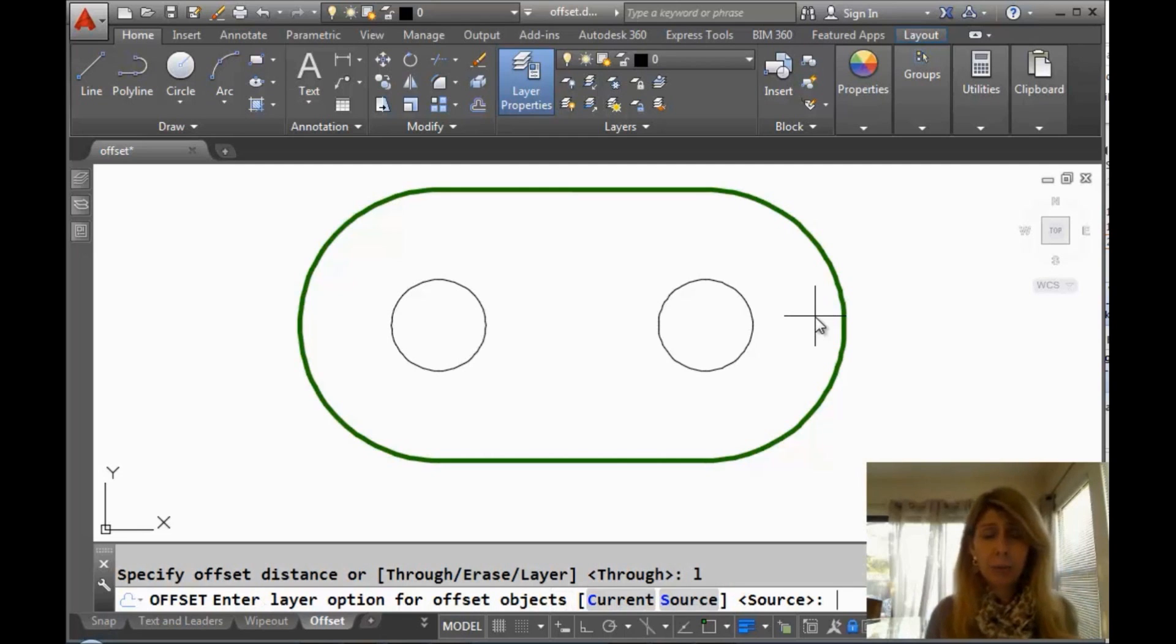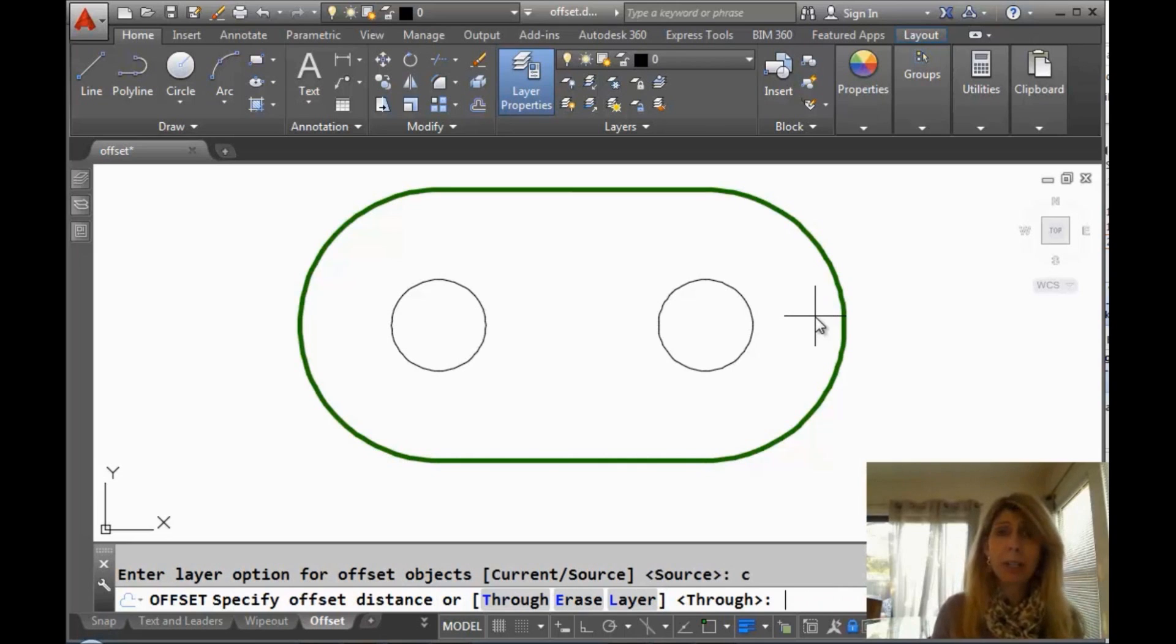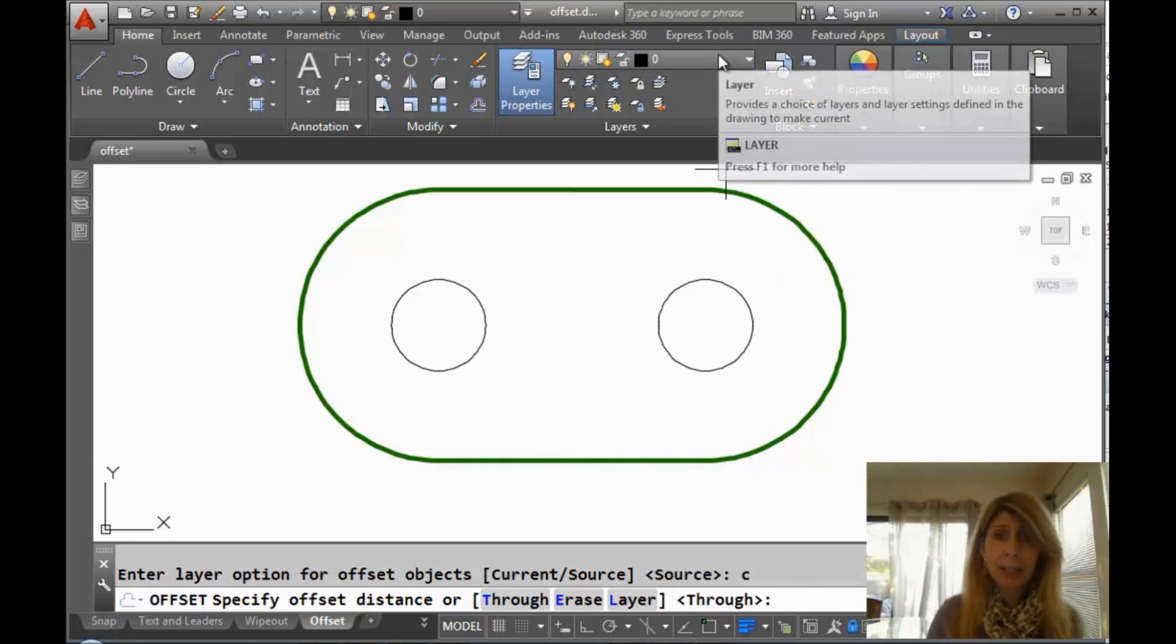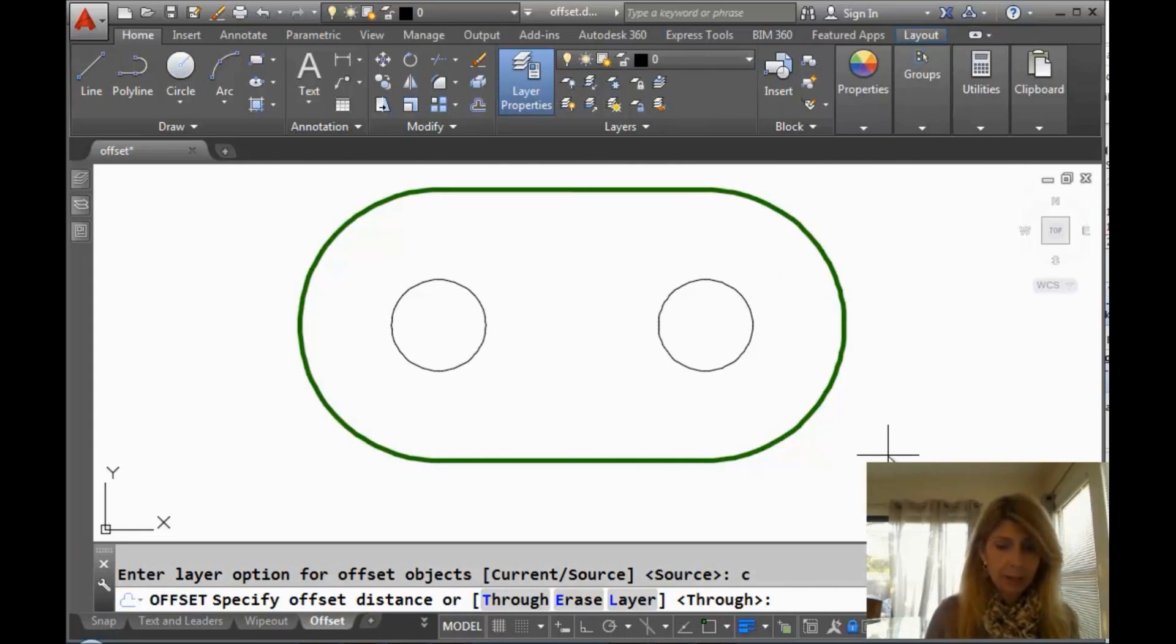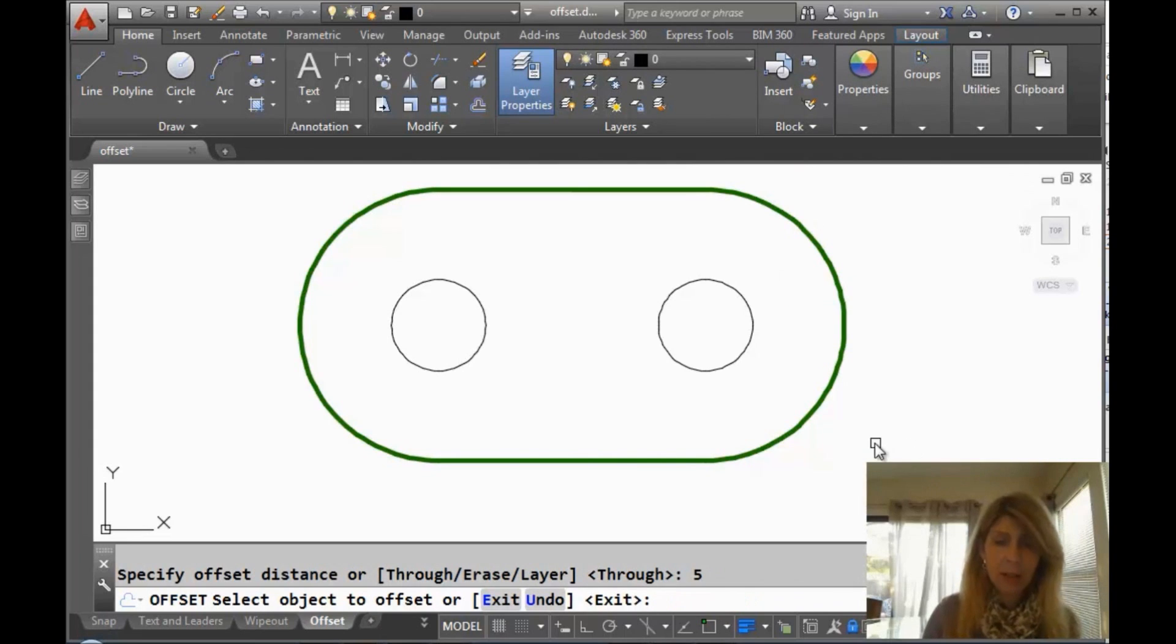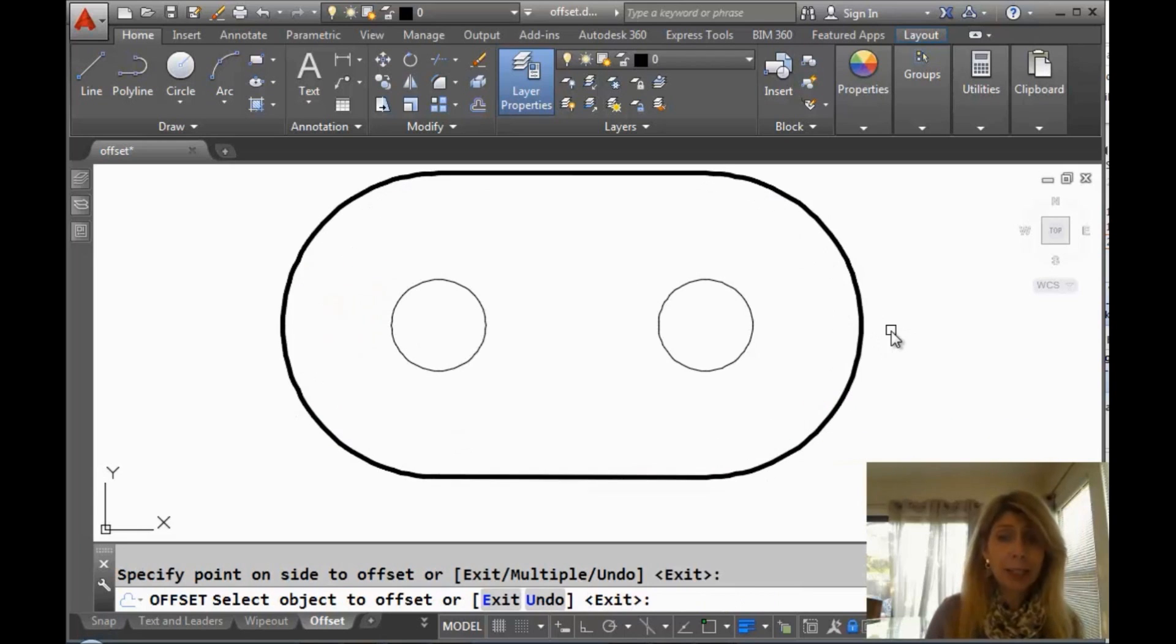Let's go and select the L for layer. And this time, instead of source, we're going to say C for current. We want it to go on the current layer. So you can see the current layer is layer zero, right? So let's go ahead and I'll give it a value. Go ahead and select the object.